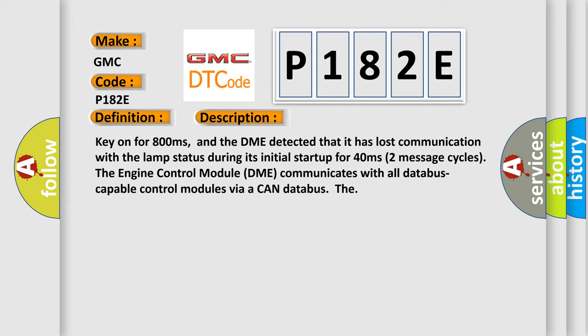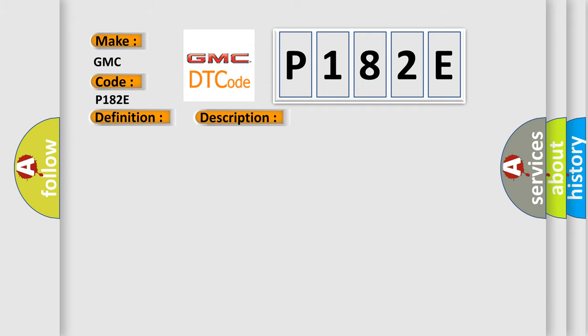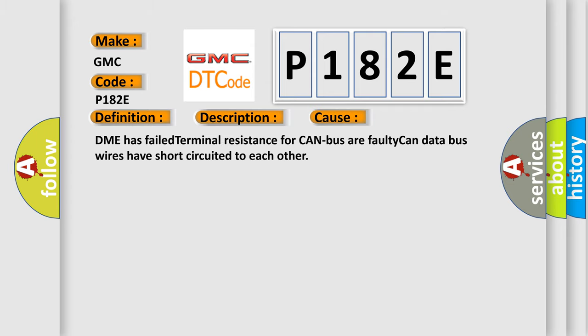The engine control module DME communicates with all data bus capable control modules via a CAN data bus. This diagnostic error occurs most often in these cases: DME has failed terminal resistance for CAN bus, or faulty CAN data bus wires have short-circuited to each other.